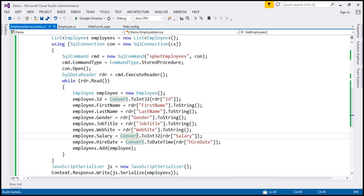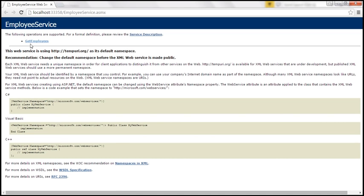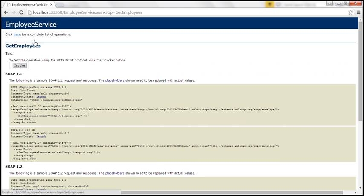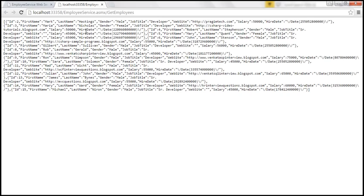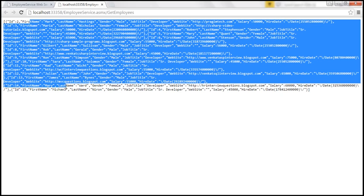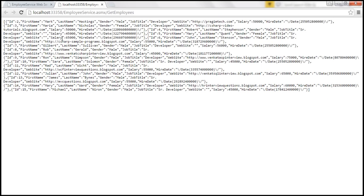So let's go ahead and quickly test our web service. We should have one web method available, and when we invoke that web method, we should get all the employees in a JSON format. This is the data that we want to use with the jQuery DataTables plugin.